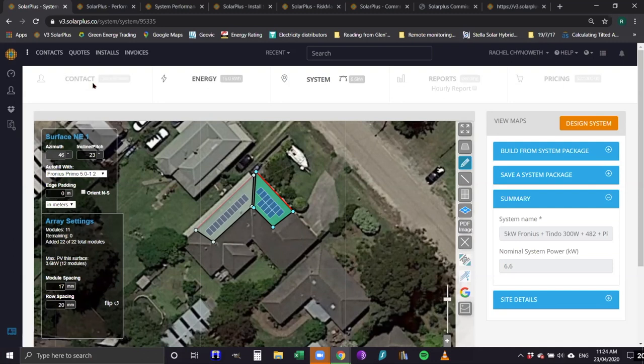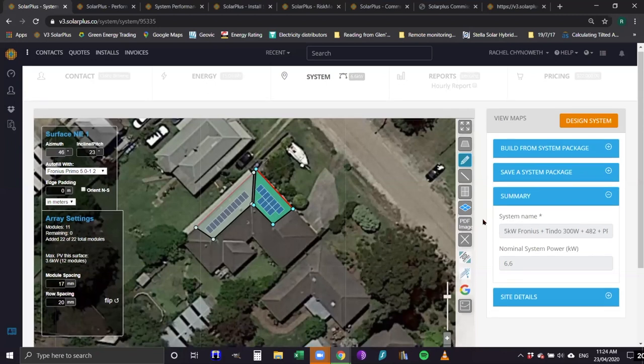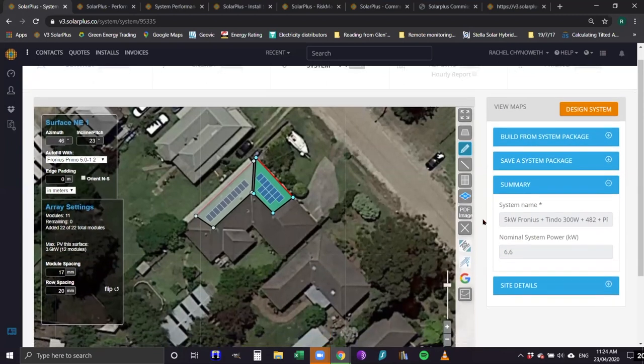Can you use other mapping imagery? Yes. You can use Metro maps, which is included free with Solar Plus. You can also use Nearmap if you're prepared to pay for that. You can also upload roof plans if the house hasn't been built yet — you can upload roof plans and manipulate them to face the right direction according to the map.